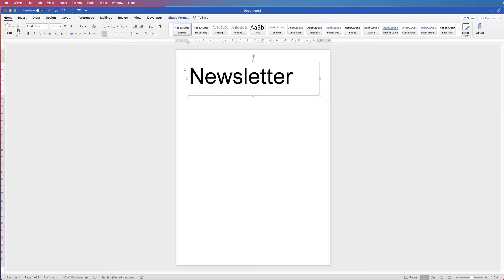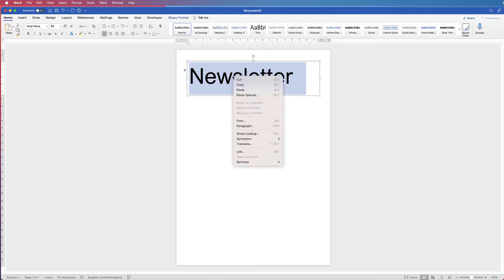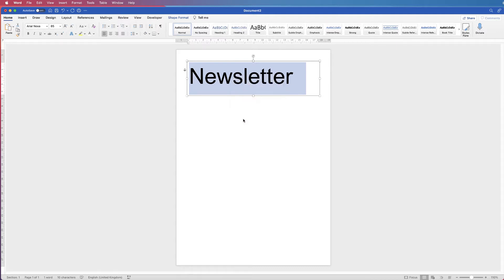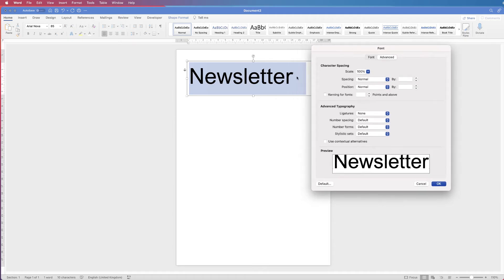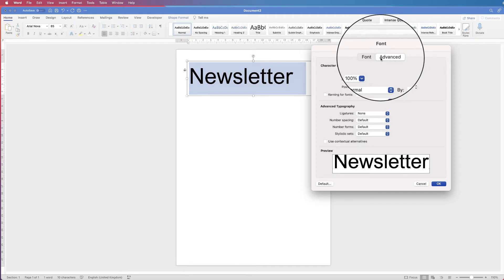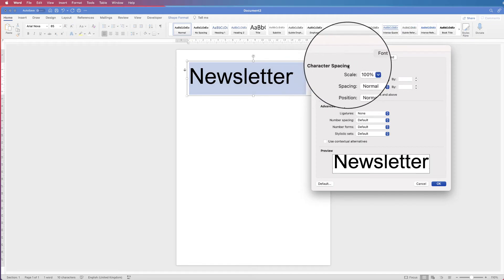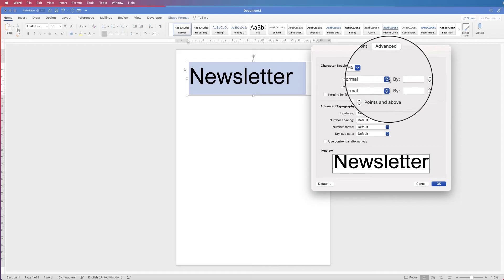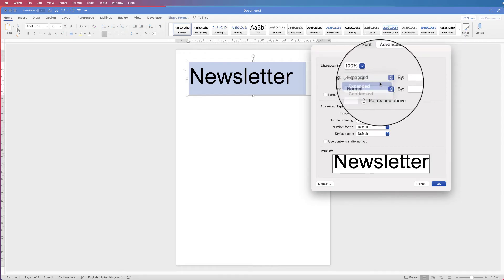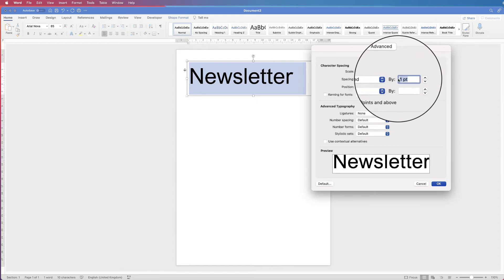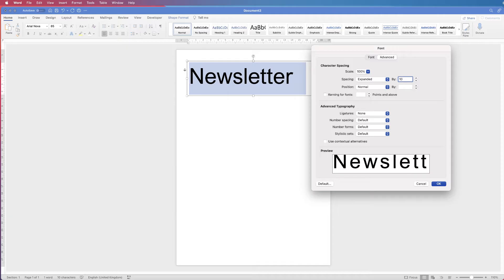Now click inside so your cursor is inside the text box, select the text, right-click and go down to Font. This will allow you to create bigger spaces between characters. Go to the Advanced section, Character Spacing, set Spacing to Expand and expand it by 10 points, then press Enter.